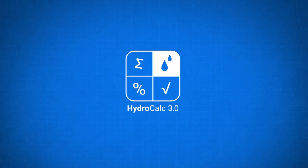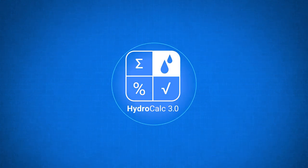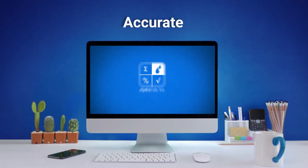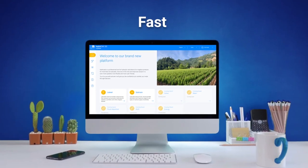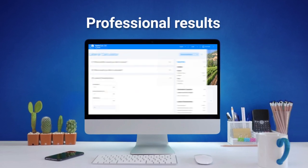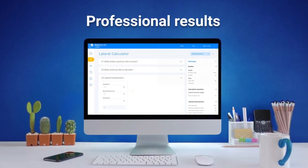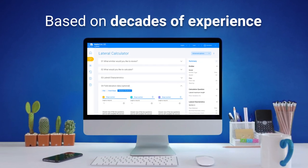With the new and improved HydroCalc, you get accurate, fast, and professional results based on decades of experience.